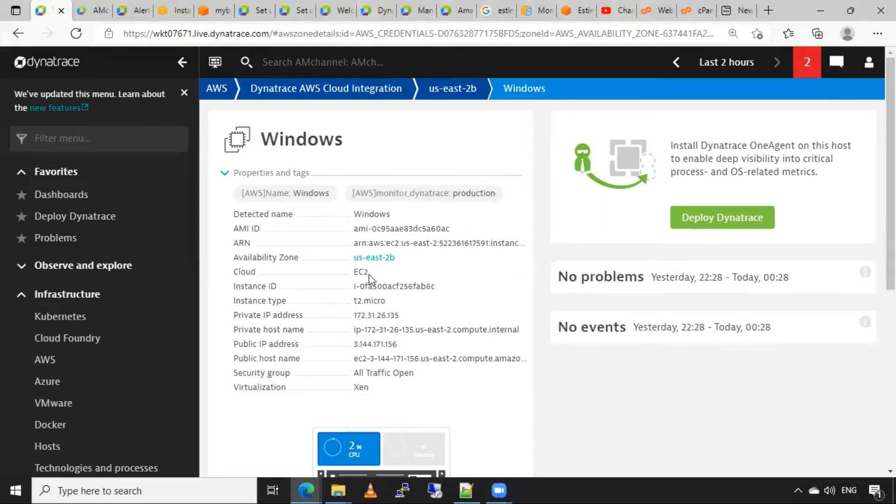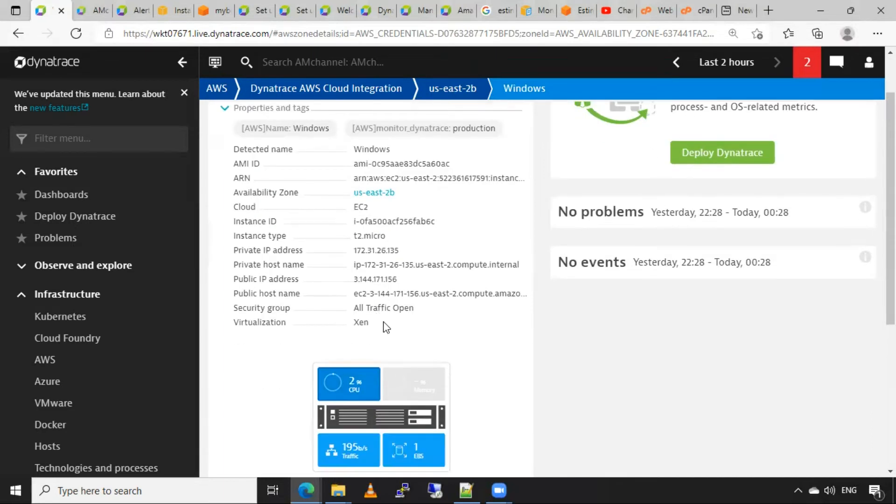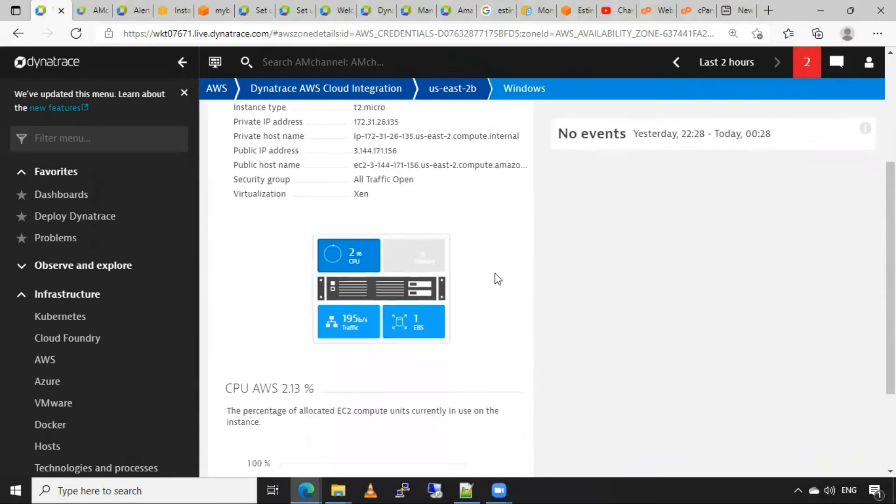Here my ID is this. ARN for this AWS instance is this, availability zone, cloud type is EC2, instance ID. It is showing these more details that can be seen from here.